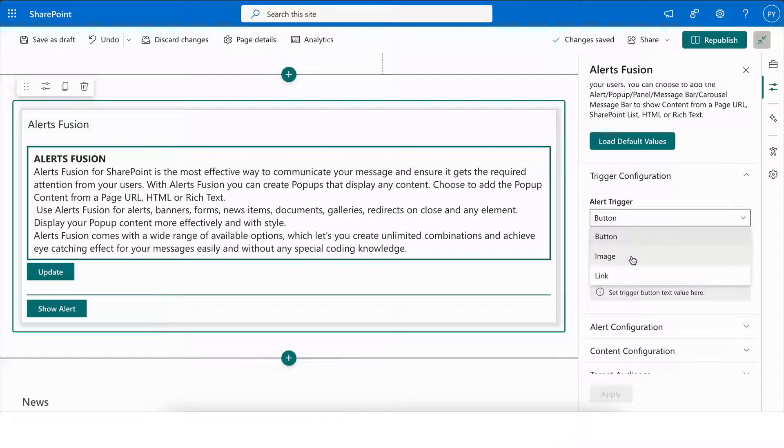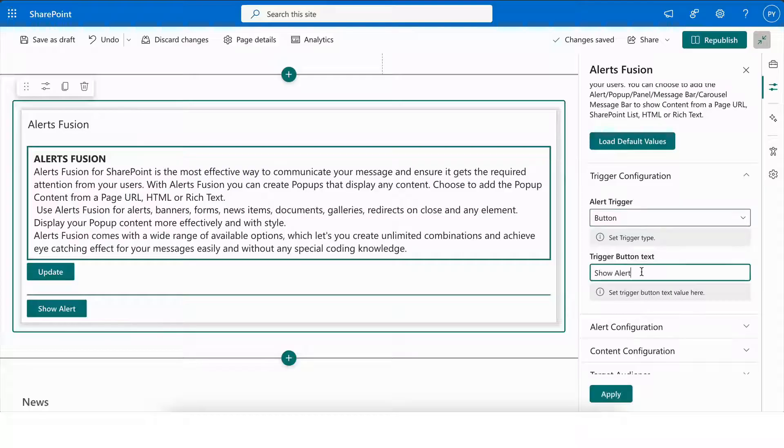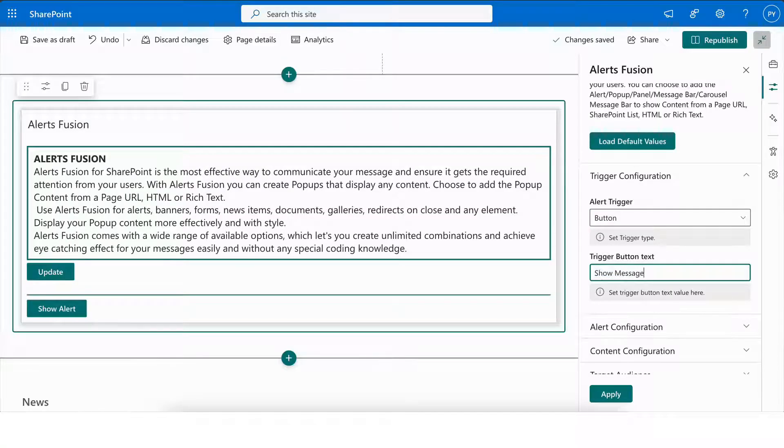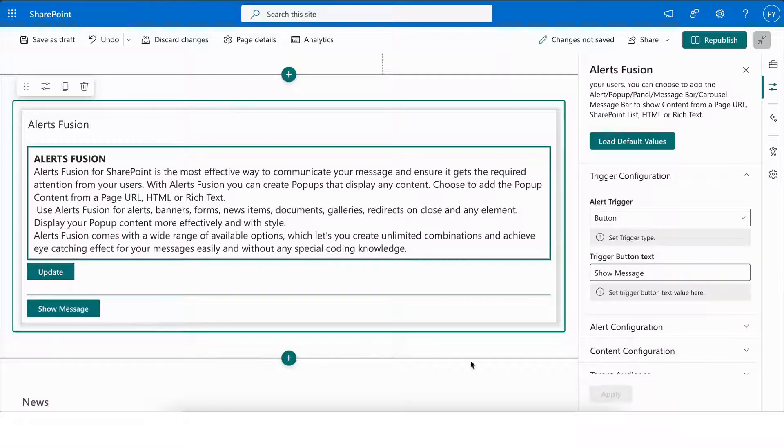Trigger configuration allows you to set the trigger, which can be a button, image, or link. You can also customize the button text - it could be anything as per your need. Once changed, just click Apply to see changes in the editor.